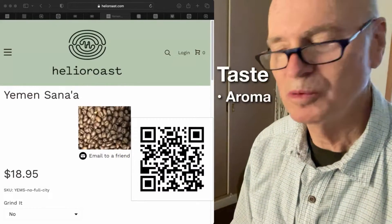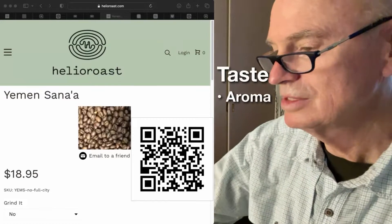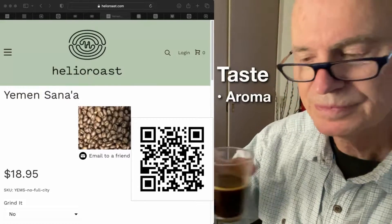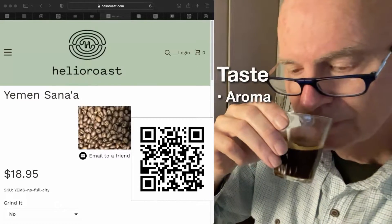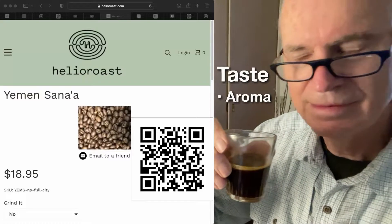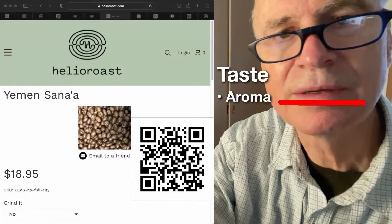The first attribute we will test is the smell. It's light, elegant.